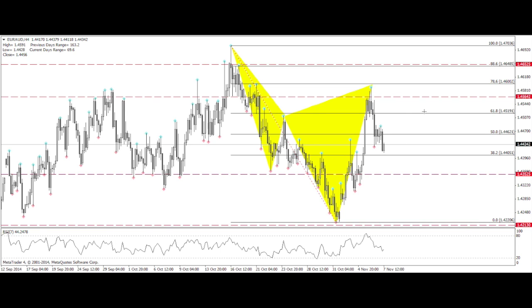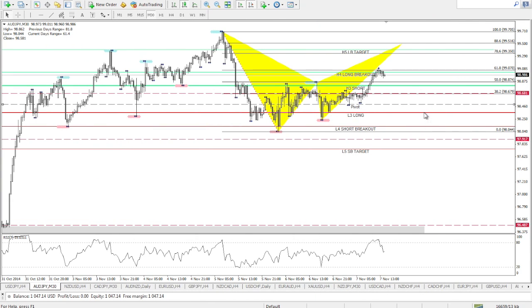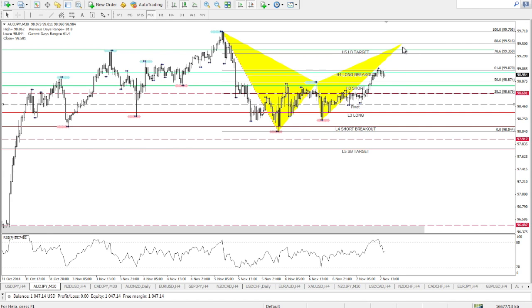Moving on to potential market setups for the coming week. The first pair is the AUD/JPY on the 30-minute chart — an intraday setup. You can see a potential bat pattern, and I'm interested in the 99.5 zone, where I'll be looking for shorting opportunities should price come to that level.